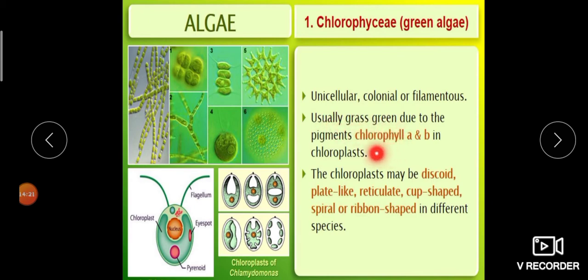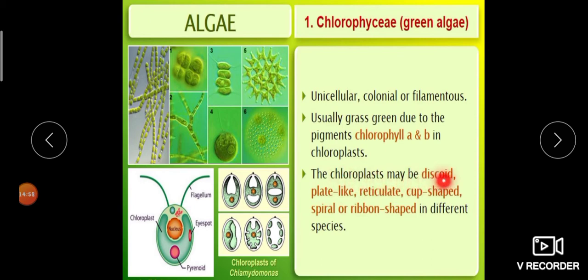The color of green algae is grass green due to the pigments chlorophyll a and b. The chloroplast may vary in shape for different algae: it may be discoid, plate-like, reticulate, cup-shaped, or ribbon-shaped in structure.